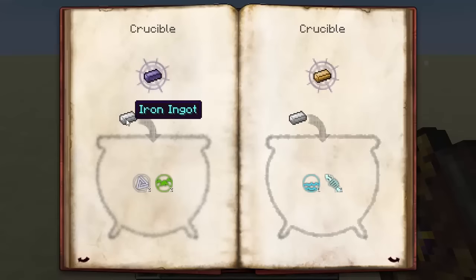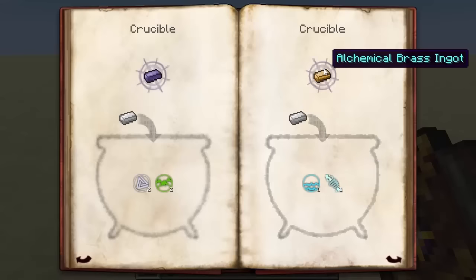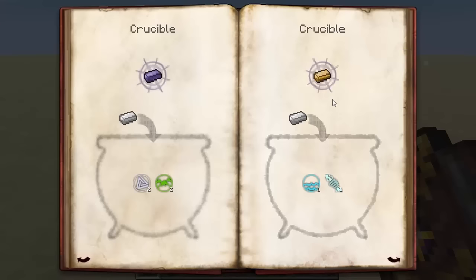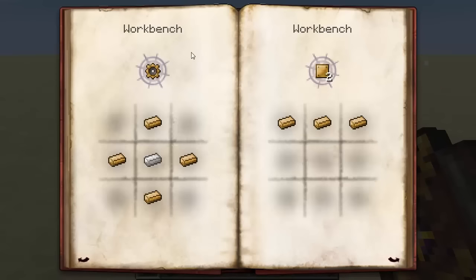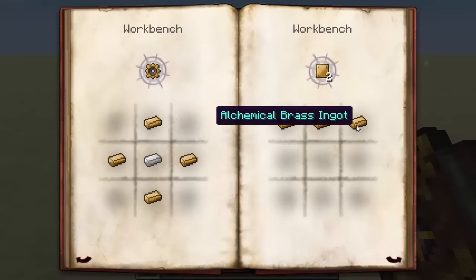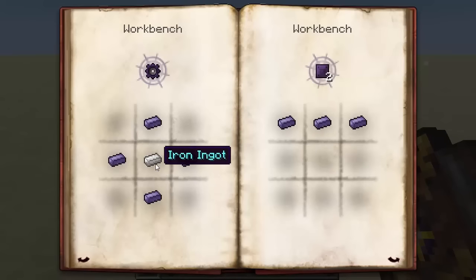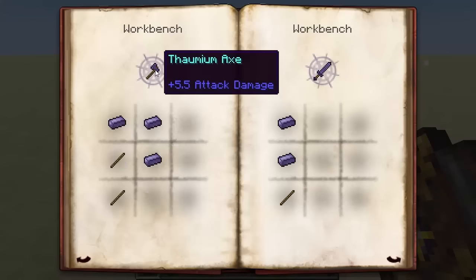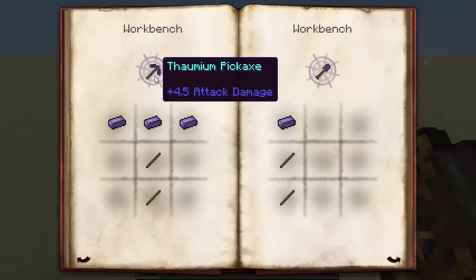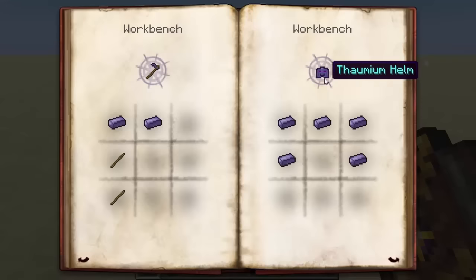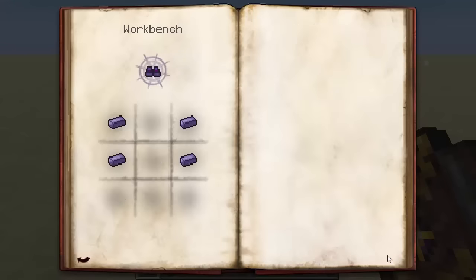You can create thornium by chucking iron in with two ordo and two terra, or create alchemical brass by chucking iron in with one aqua and one potentia. You'll need brass gears — four alchemical brass around an iron — and brass plates, which are three alchemical brass across, giving you two plates. Thornium also has gears and plates: four thornium ingots around an iron ingot for gears, and three thornium ingots in the same formation for plates. You can craft the thornium axe, sword, pickaxe, shovel, hoe, helmet, chest plate, leggings, and boots.